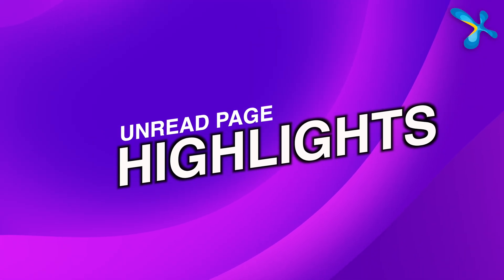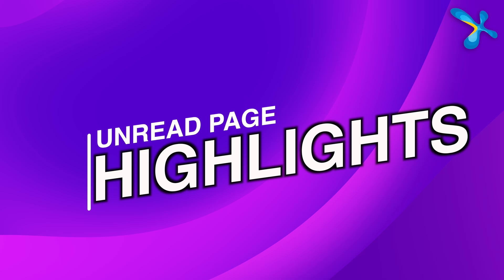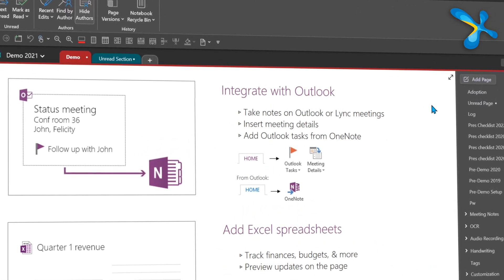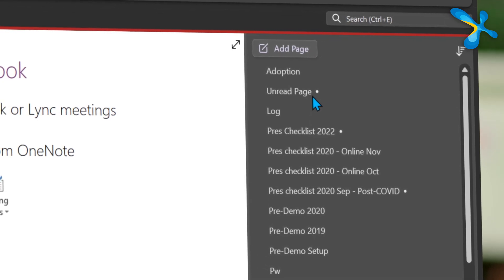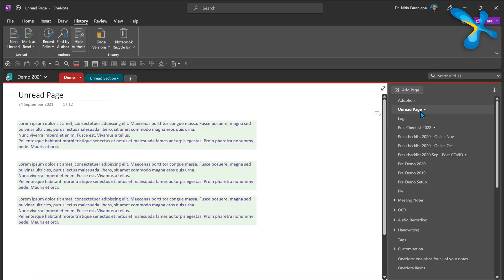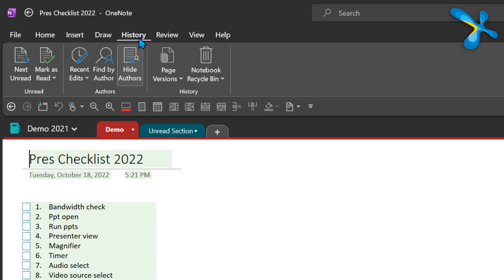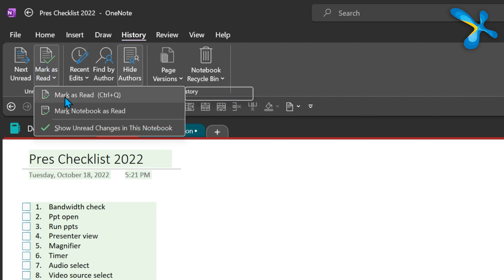The first improvement is the way in which unread pages are highlighted. There is a small dot next to the page name. This is very useful because many of the OneNote notebooks are shared and you want to know who else has changed the notebook. You can click on items which have dots, but if you have too many such items you will have to go one by one. So go to the History tab and select Next Unread, Next Unread — that's the correct way to do it.